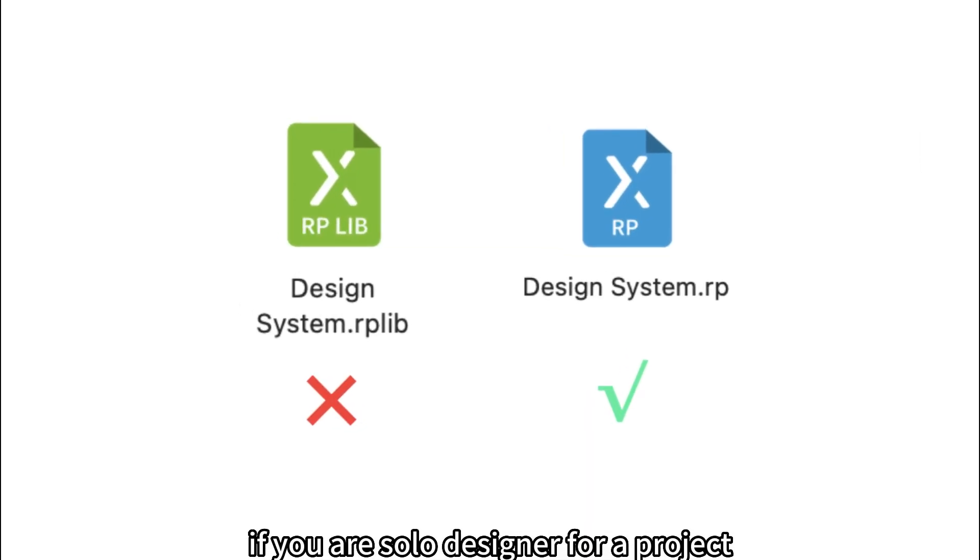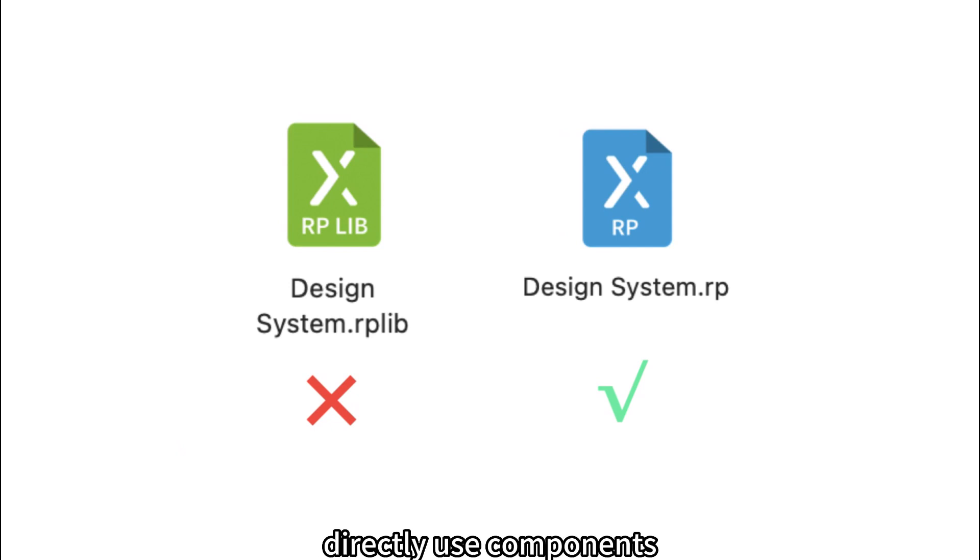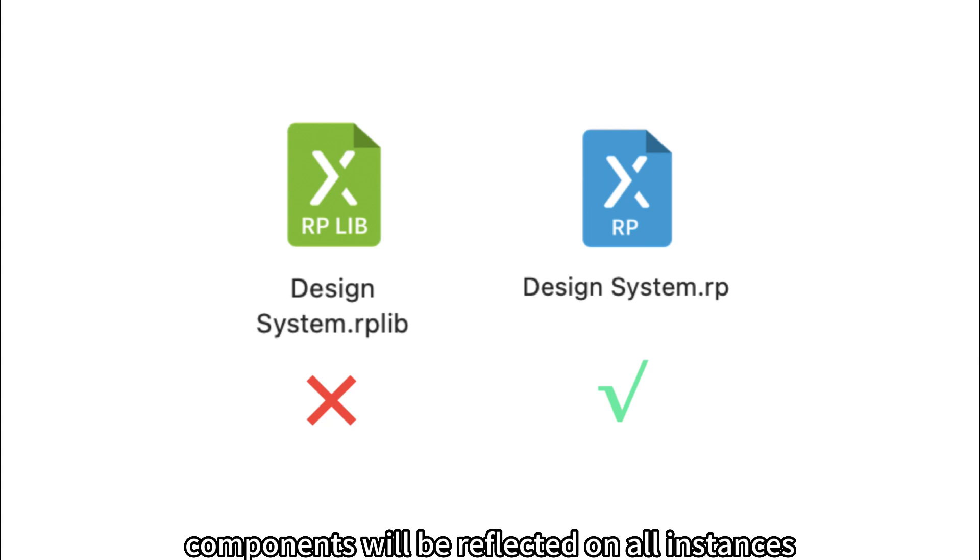If you are solo designer for a project, you can skip using the widget library and directly use components. This way, updates to all components will be reflected on all instances.